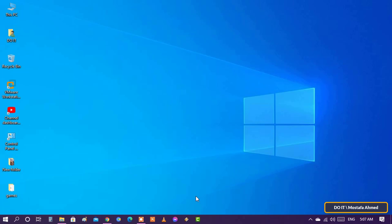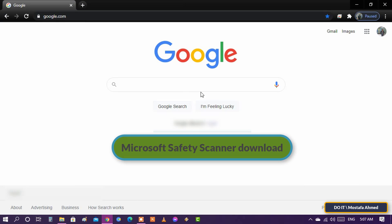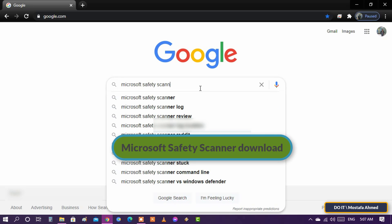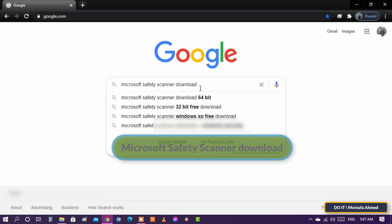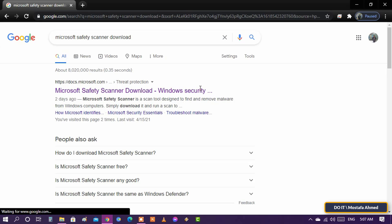We will now learn how to use this tool, and how to download and install it. Open your favorite browser, type Microsoft Safety Scanner Download in the search box, and open the first page of search results.